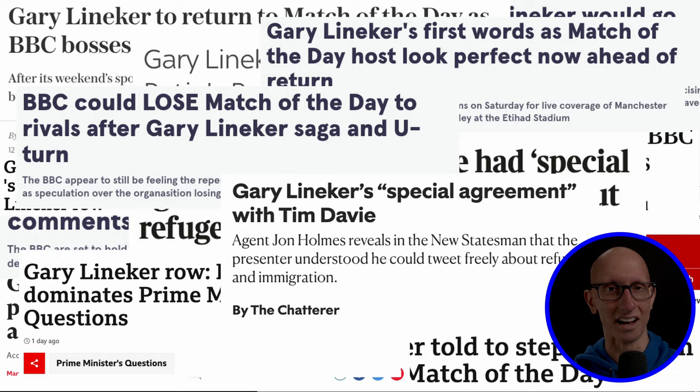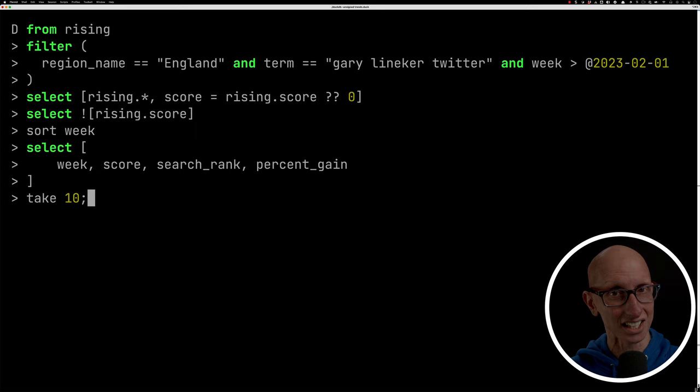We could also choose to filter by date. So we could have a look at that Gary Lineker Twitter term and see what's been happening. How's it been trending since, say, the beginning of February. And if we run that query, we can see that it wasn't really much interest at all. Even the week before, it was barely any interest.